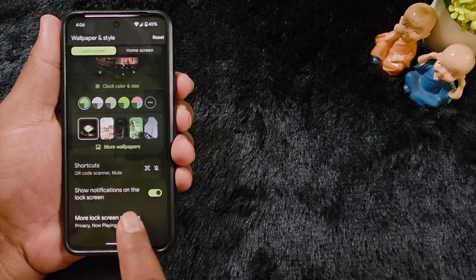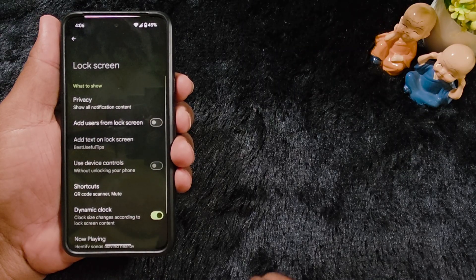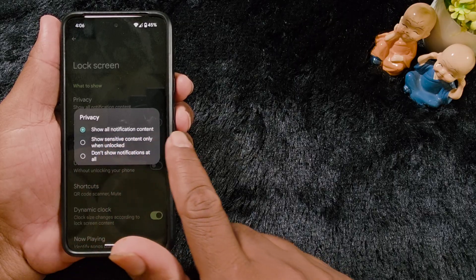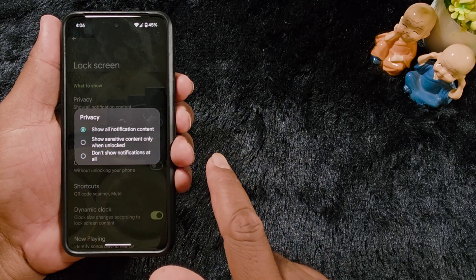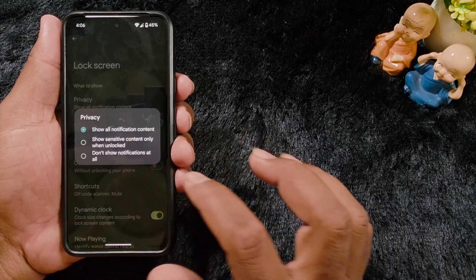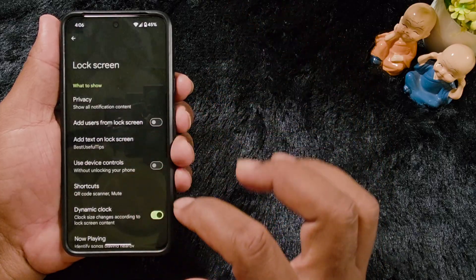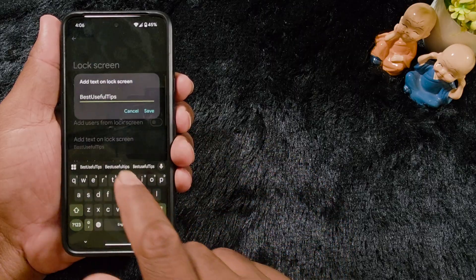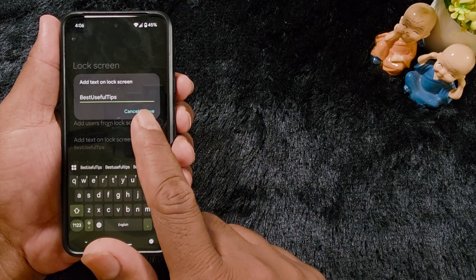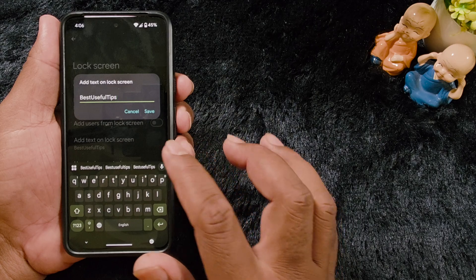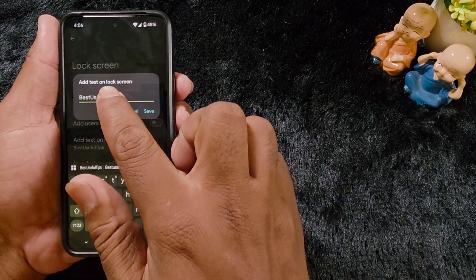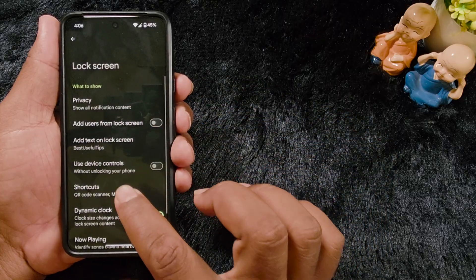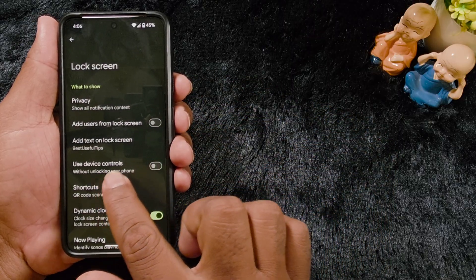The last option is 'More Lock Screen Settings'. When you tap on it, you can see privacy settings for lock screen notifications: all notification content, sensitive content only, or no notification content. You can also add a user from the lock screen, and add text on the lock screen — for example, enter your phone number or name so if you lose your phone, someone can contact you. Enter the text or phone number and save it to show on the lock screen.